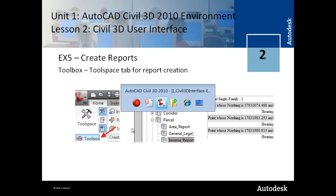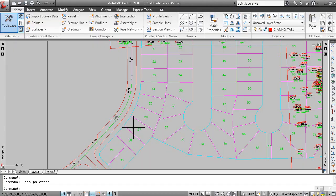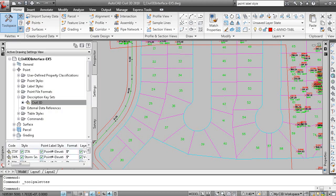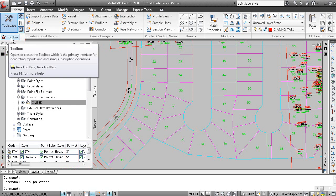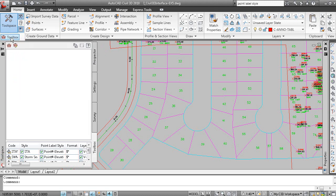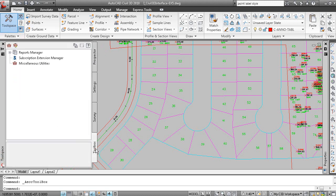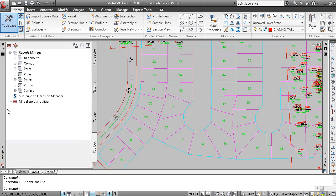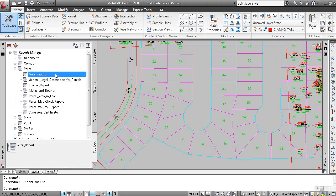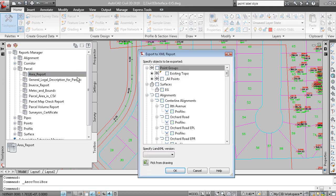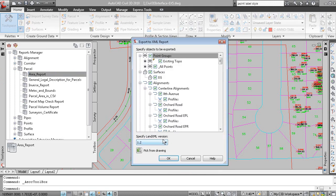And the tool box is a tab on the tool space window. And you can expand the palettes panel of the home tab of the ribbon and you can see tool box. And then here is the tool box tab. And these are your reports. There's a few other functions in here. But if we wanted to do a parcel report, we can do an area report, for example. And right click and execute that report. And click OK.